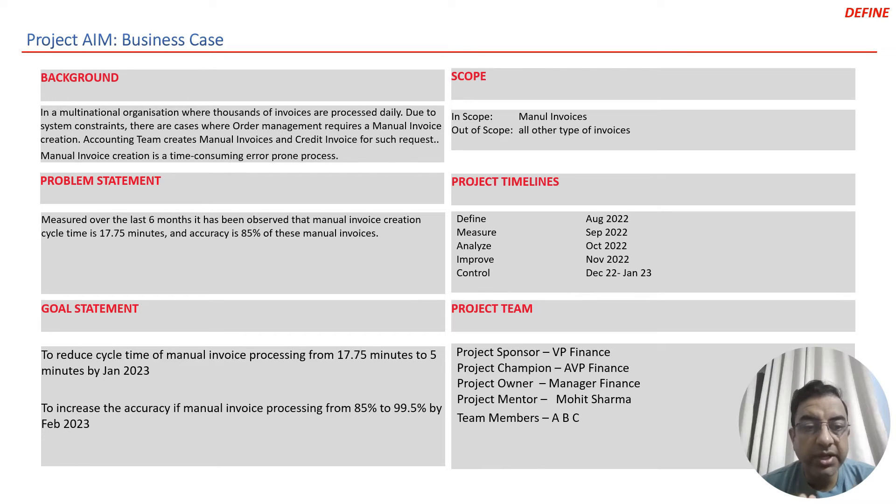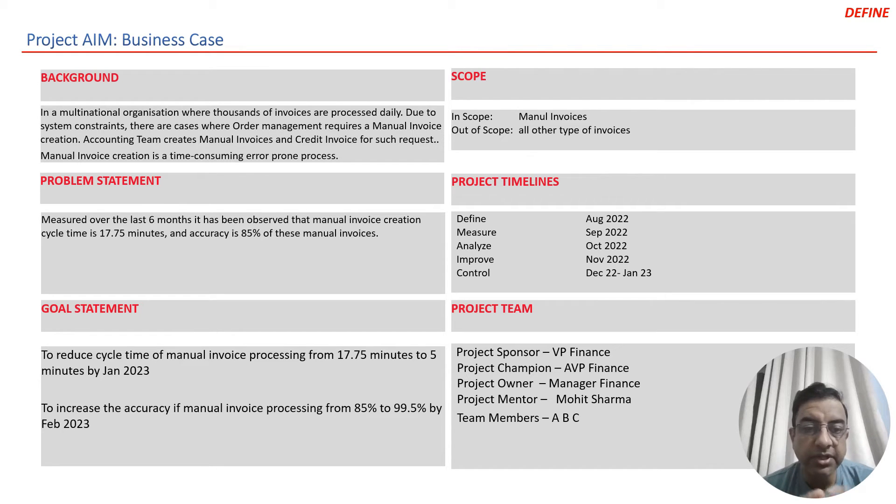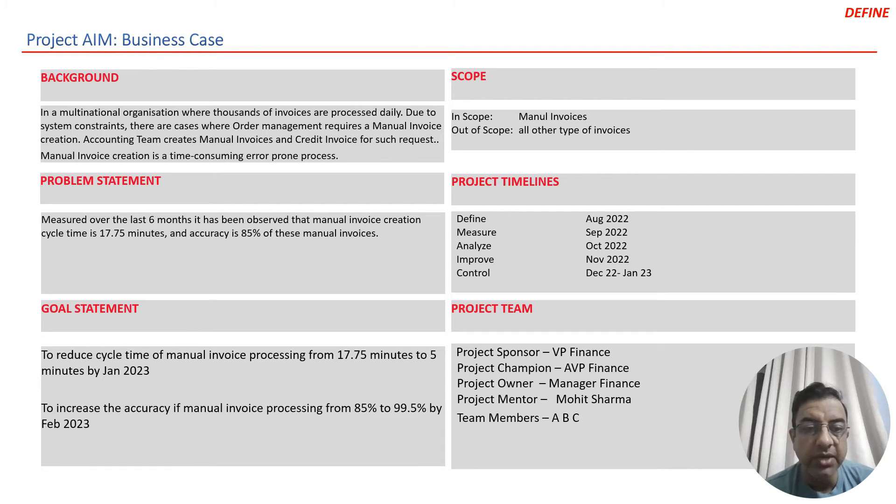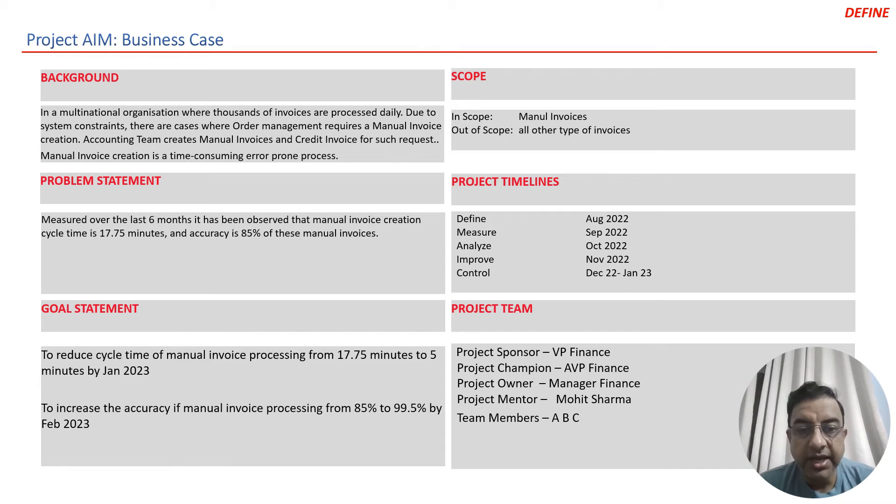Manual creation of these invoices is a time-consuming and error-prone process. The team measured data for the last six months and figured out that manual invoice creation takes approximately 17.75 minutes, and the accuracy is at 85% for those invoices.